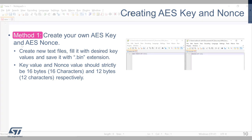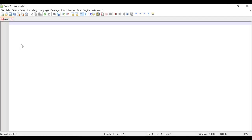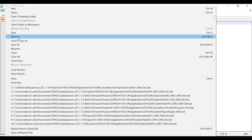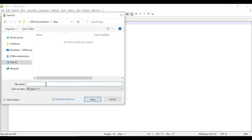We can open an empty text file and fill it with desired key value. Let's say AES-TEST-U585-01. Now save the file with binary extension and the AES encryption key file is ready to use. We can do the same for NONCE file too.